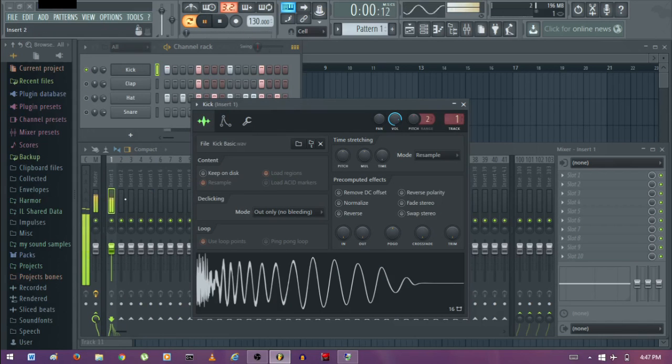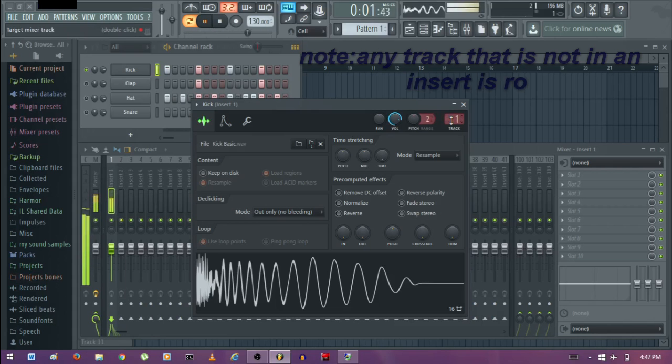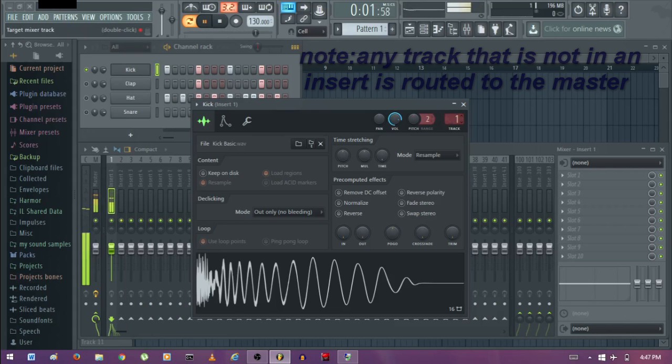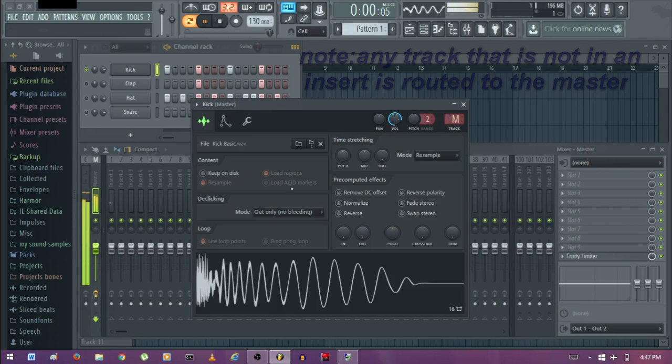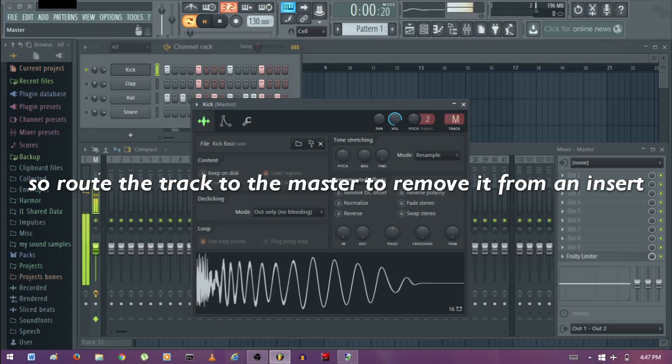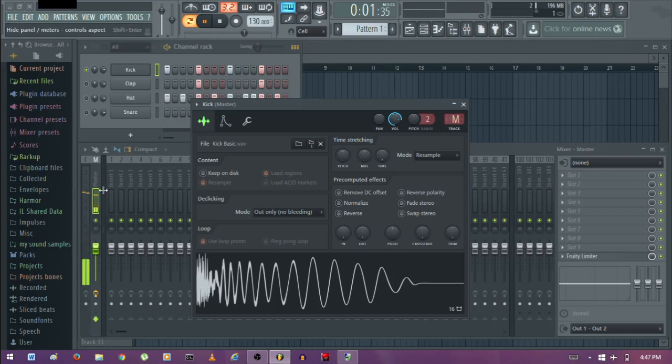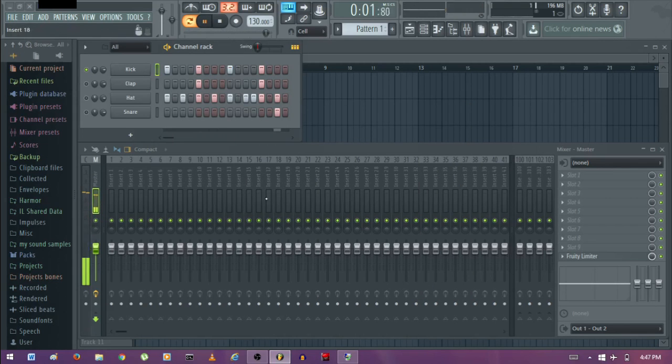You can see the kick is playing on insert 1. So if you want to remove the kick from that insert, just bring this down. So the kick is now routed to the master channel, the master insert. So that's the first thing you want to learn in removing the track from the mixer.